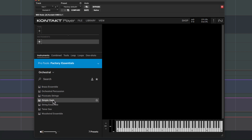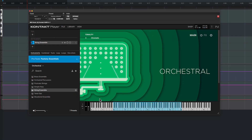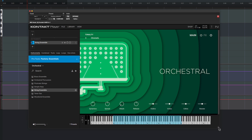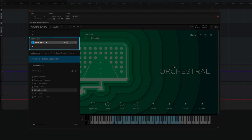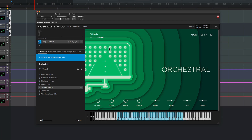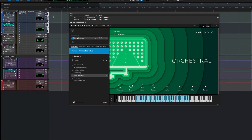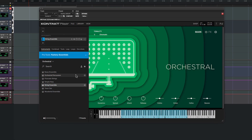Clicking on a preset will play a preview of its sound. To load a sound, double-click it or press Return. The user interface for the instrument will appear on the right and you'll see it's been loaded into an instrument slot on the left. With the track in input mode, you can now play the instrument from your MIDI controller.